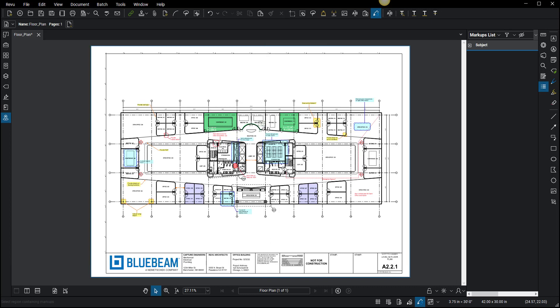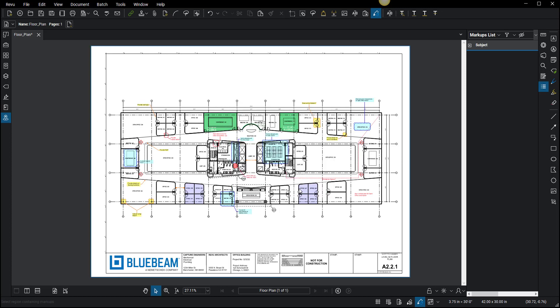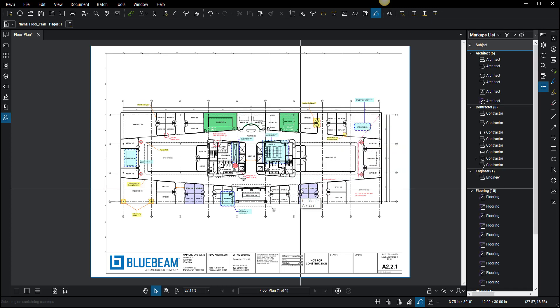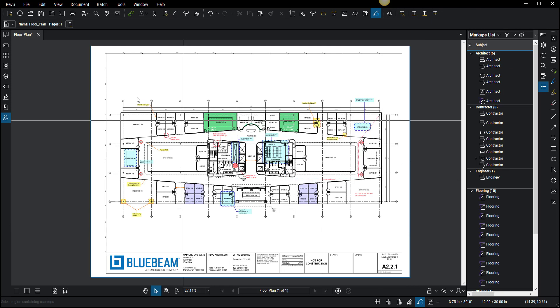So then I go click here and you can say yes, I want to unflatten all these layers, and unflatten. There you go, it's going to be back to selectable.